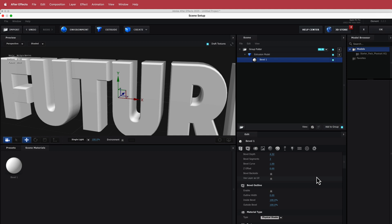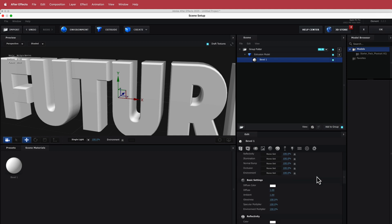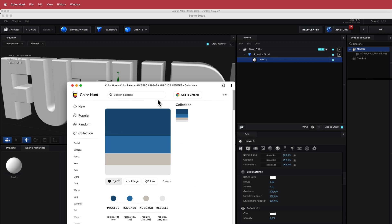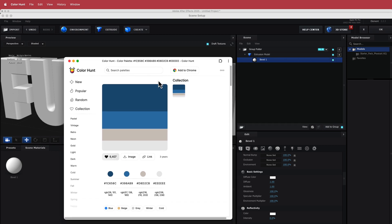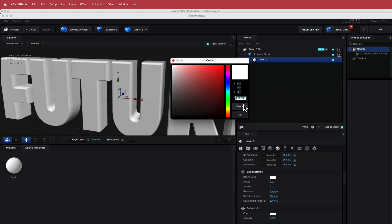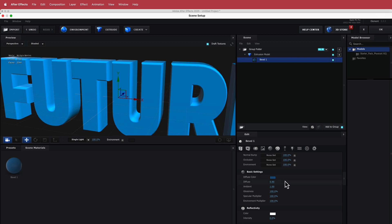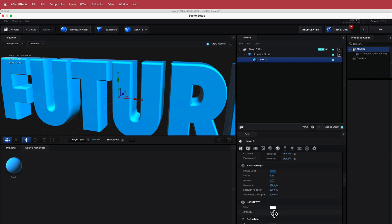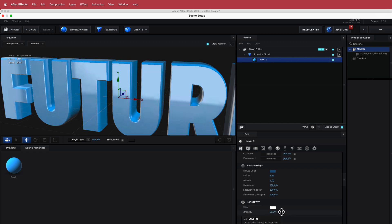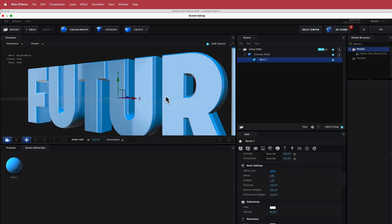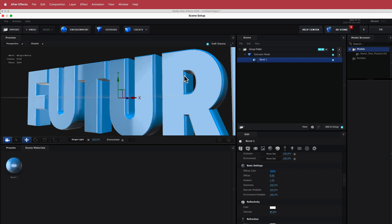Next we're going to change the color. I've gone to Color Hunt and because it's a bluish theme I'm going with a dark blue. I'll paste the hex value into the diffuse color. It's a little dark so I'm going to bring up the diffuse until it's a bit brighter, and I'm also going to increase the reflectivity — not too crazy, just enough to give it a nice kind of glowiness.